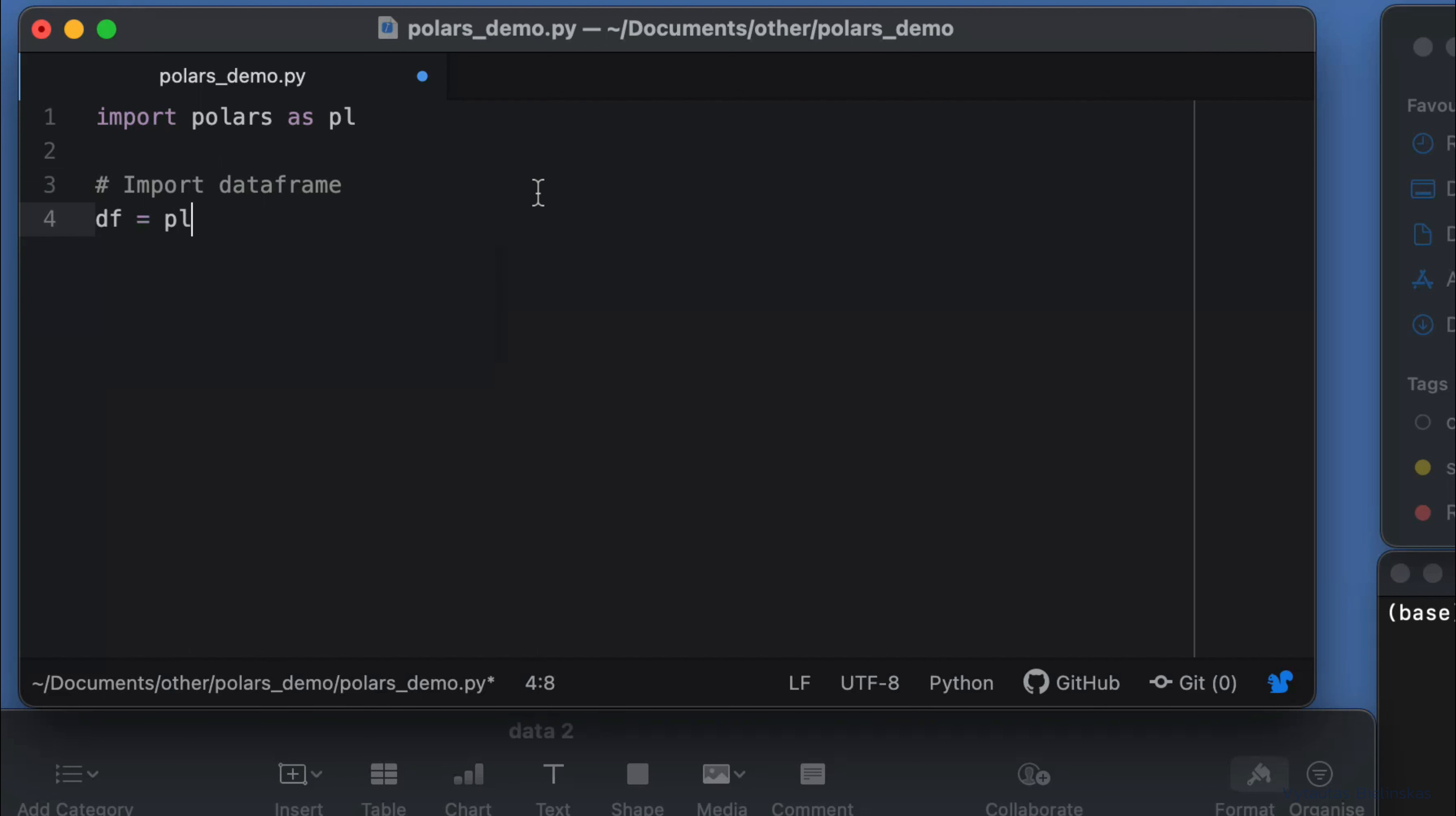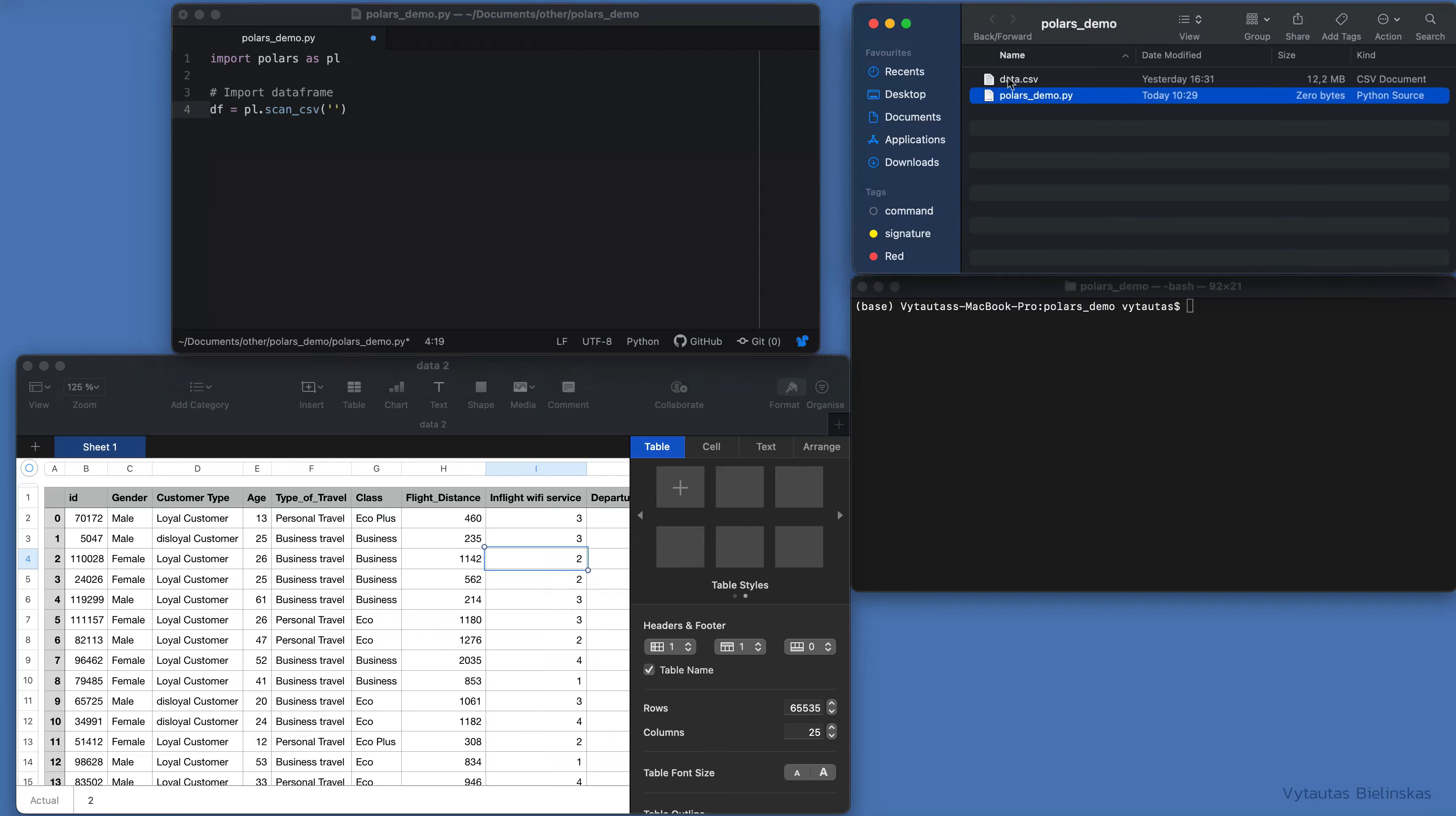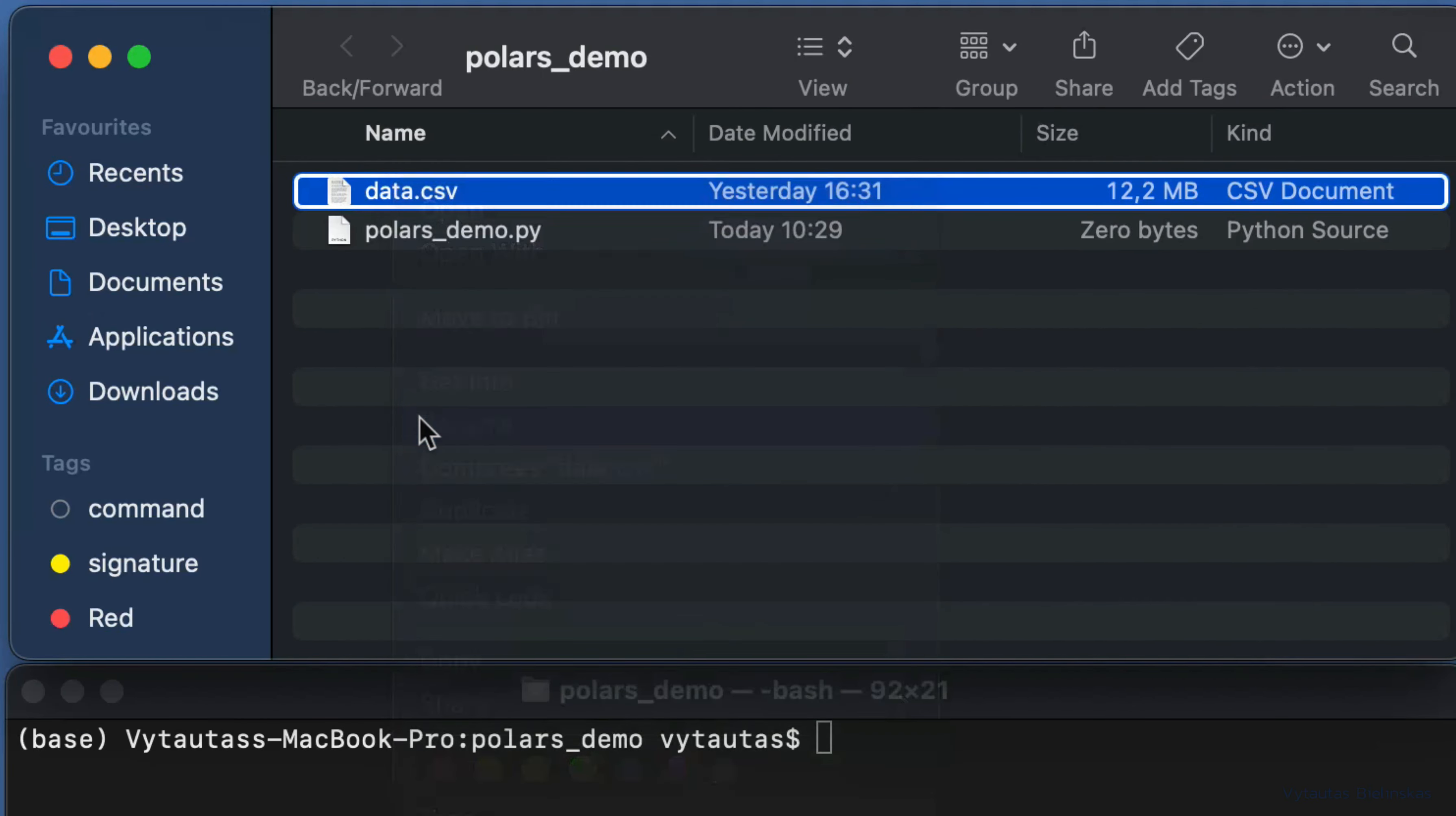Our DataFrame is df. For loading this data, we use the scan_csv method from Polars. In case we have, for example, a Parquet file, we'd use scan_parquet method, but for this tutorial scan_csv is fine. Enter the name of the data file: data.csv.